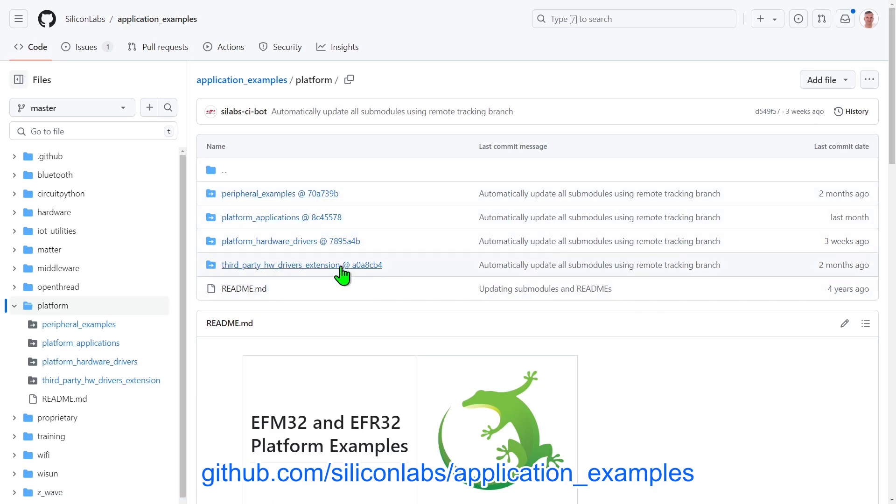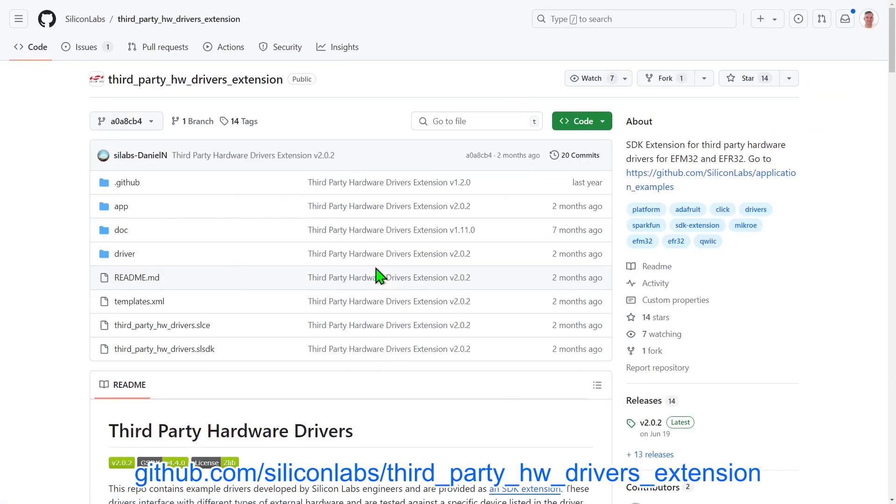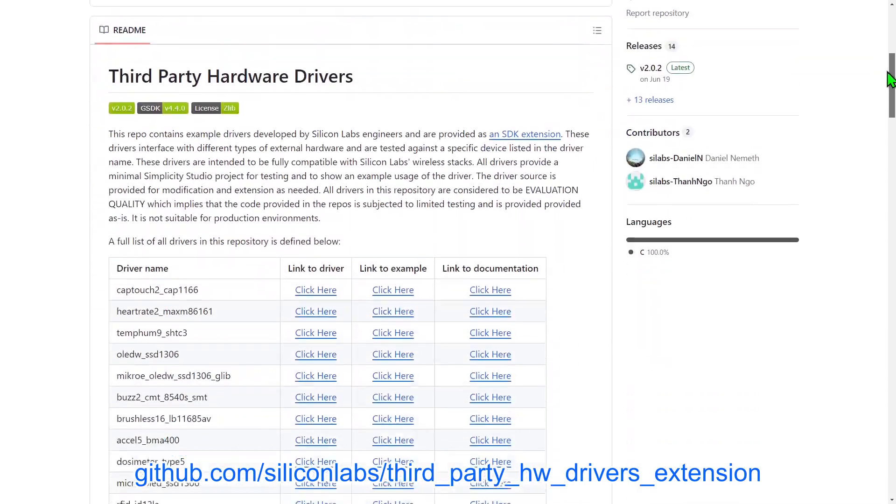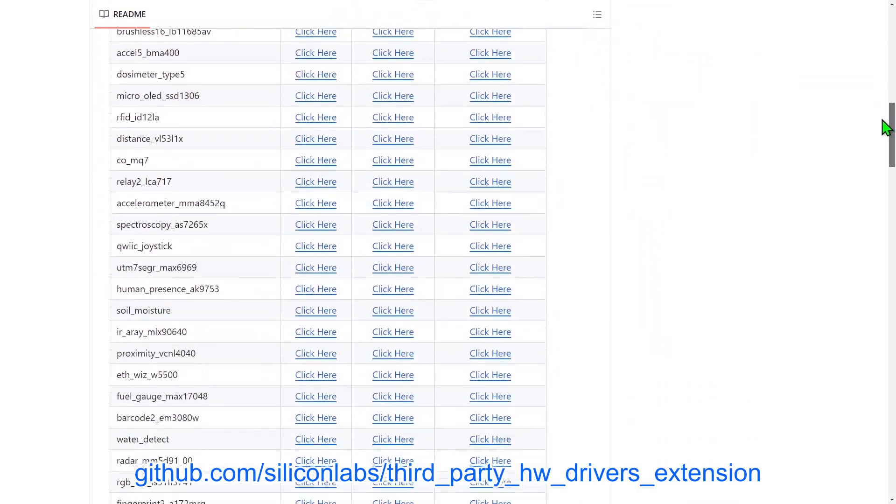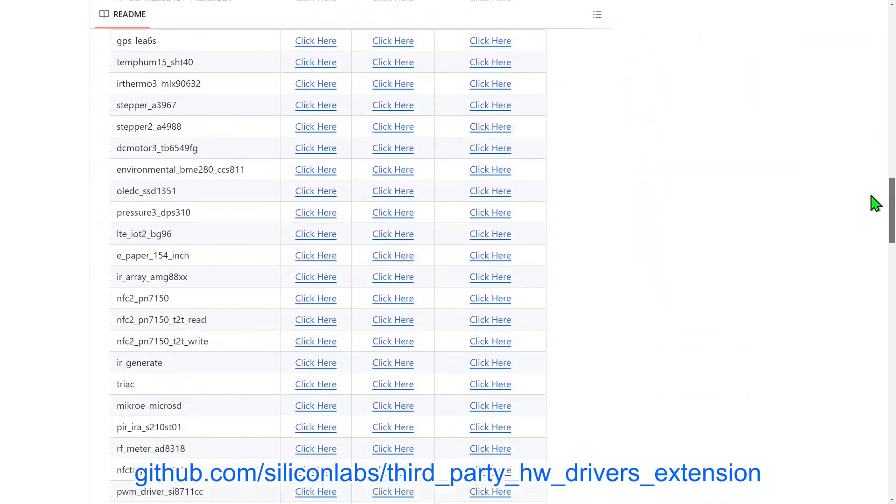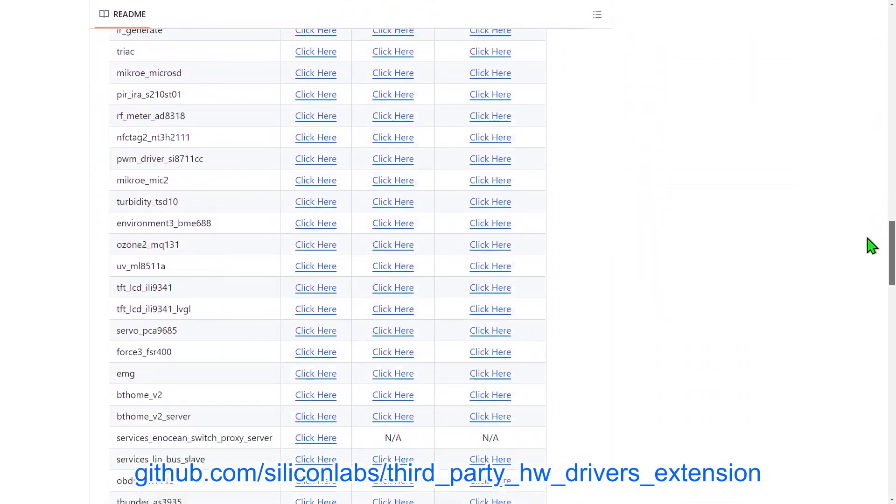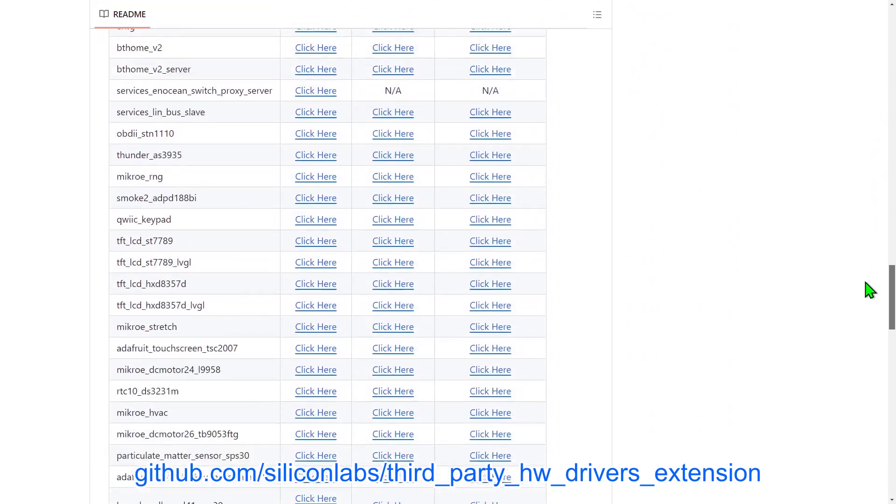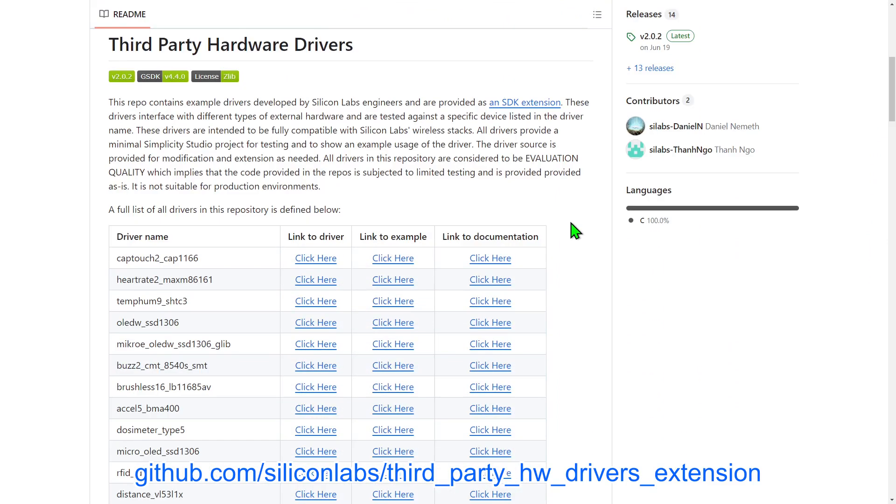Also under Platform, in the Third Party Hardware Drivers repo, you will find support for a growing number of third-party add-on boards, from the likes of Sparkfun, Micro, Adafruit and others. For each board, there is driver code and also a simple example application showing its use.